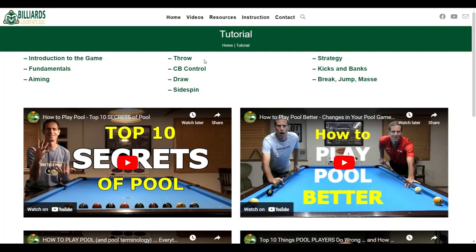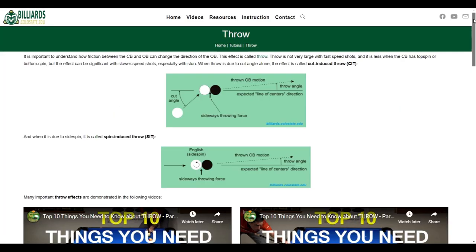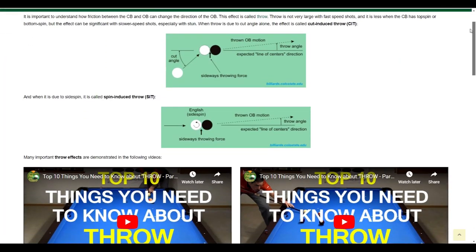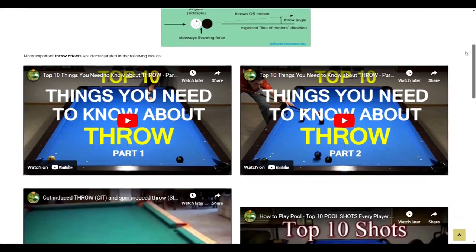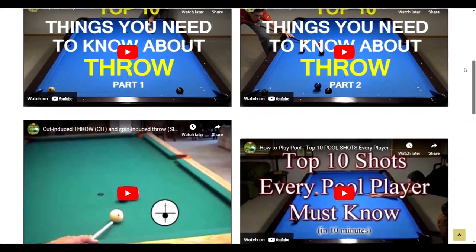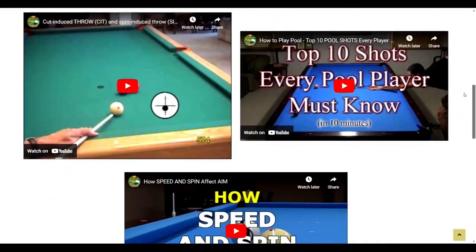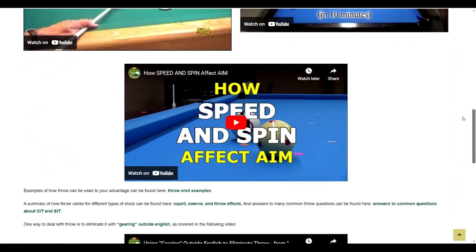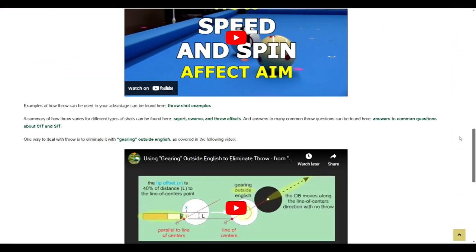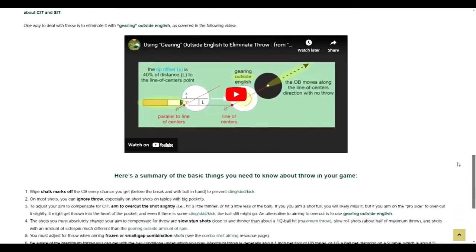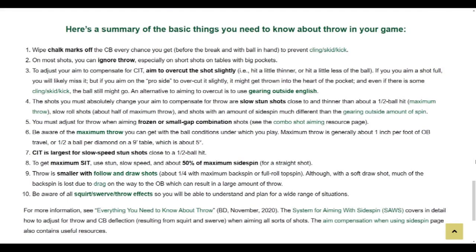As a final example, if you want to learn about cut-induced throw and spin-induced throw, click on the throw tutorial where you can learn all the important things you need to know about throw in your game. The list at the bottom of the page, supported by additional resource links, is especially useful.